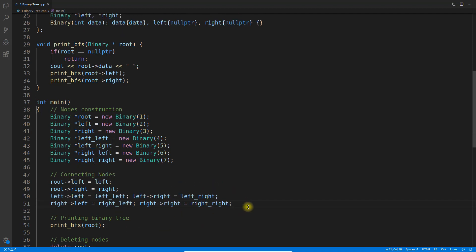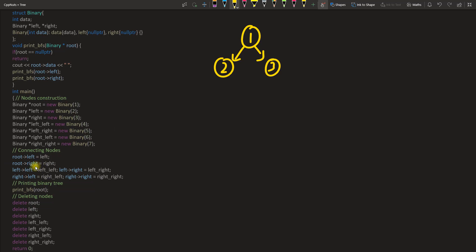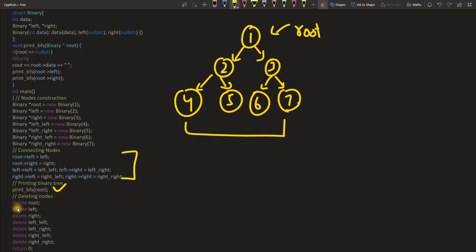I constructed root, left, and right nodes, then left-left, left-right, right-left, and right-right. The connections are made by assigning root's left to the left node and root's right to the right node, and so on. So root is node 1, left child is 2, right child is 3, and so on — giving us a tree structure. I'm then printing using DFS — I wrote BFS by mistake, but the program is actually DFS.